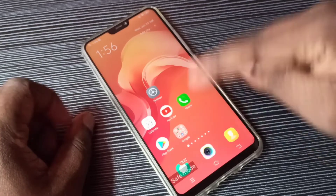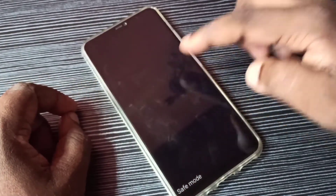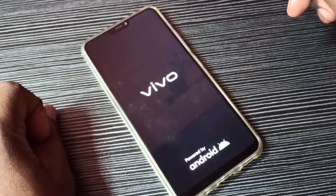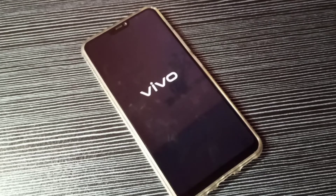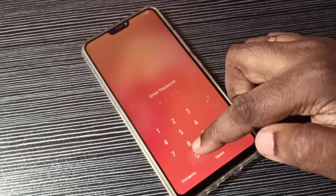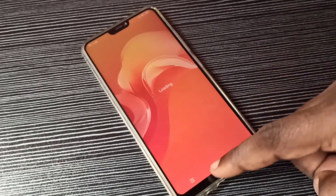If you want to exit from safe mode, press and hold the power button then tap on reboot. Don't press any key during reboot. That way we can exit from safe mode. So this is how we can enter and exit from safe mode — now there is no safe mode.